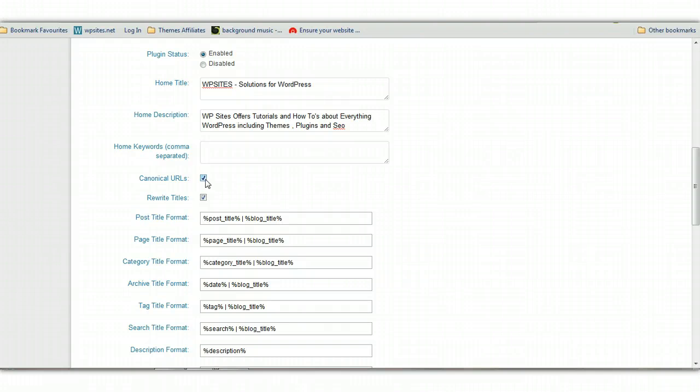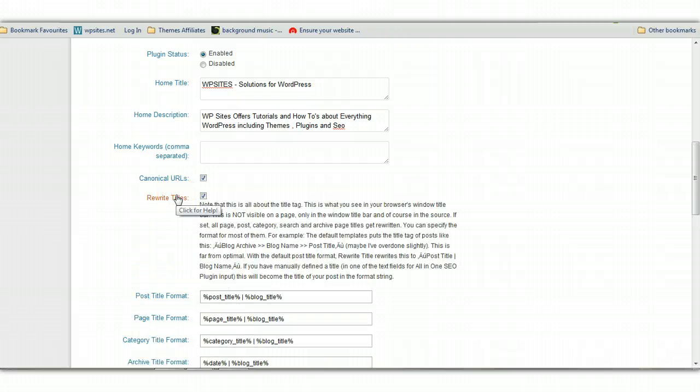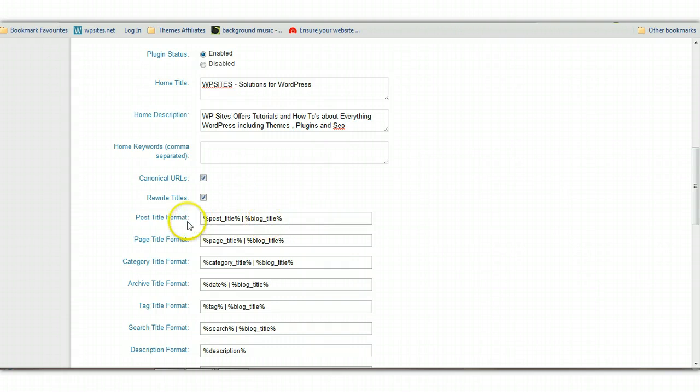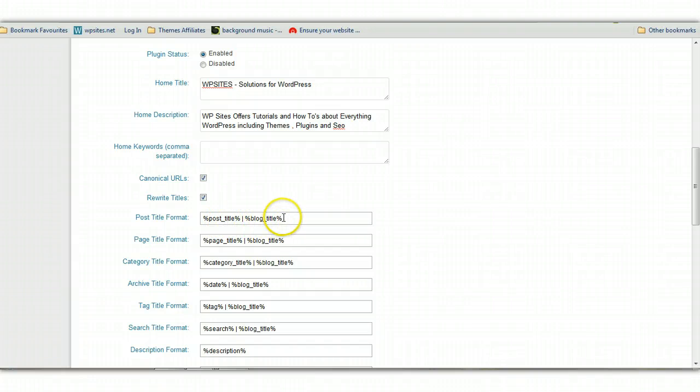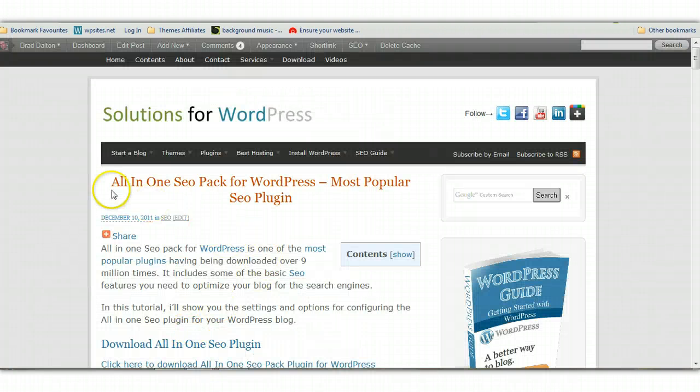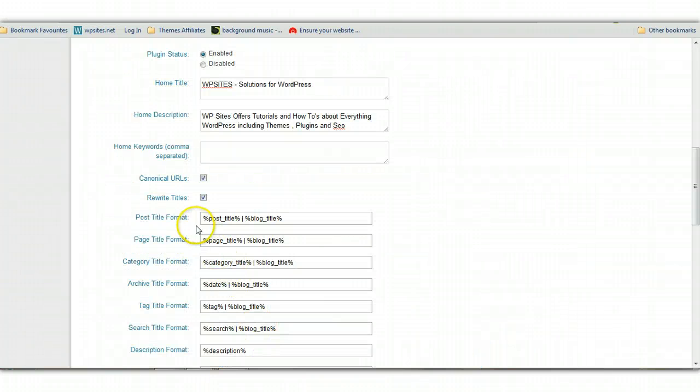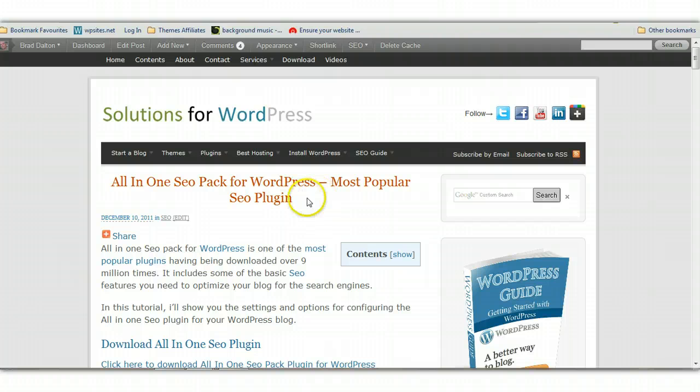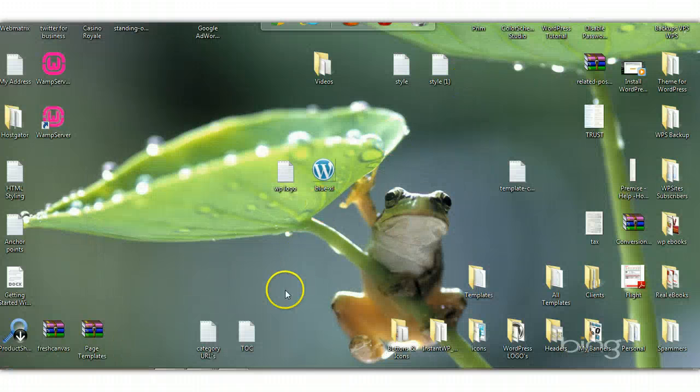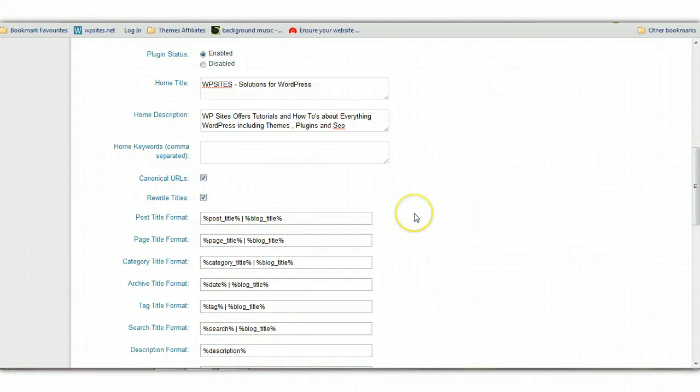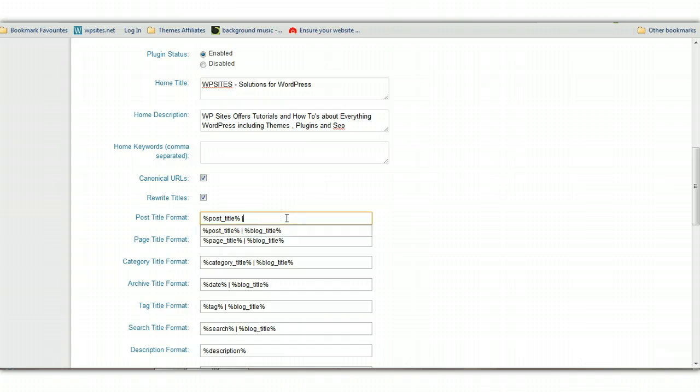Canonical URLs, keep that checked. Rewrite titles - this will rewrite the different titles. You don't want to keep these at the default here. This one here for Post Title Format is Post Title and Blog Title. As an example, if I left that by default, this will include both the post title and the blog title, which in this case would be the all-in-one SEO pack for WordPress, most popular SEO plugin, and then it would also have WP Sites Solutions for WordPress on the end. That's not what you really want because each post or page title needs to be unique. You want to delete this and just use the post title format, and the same for pages.